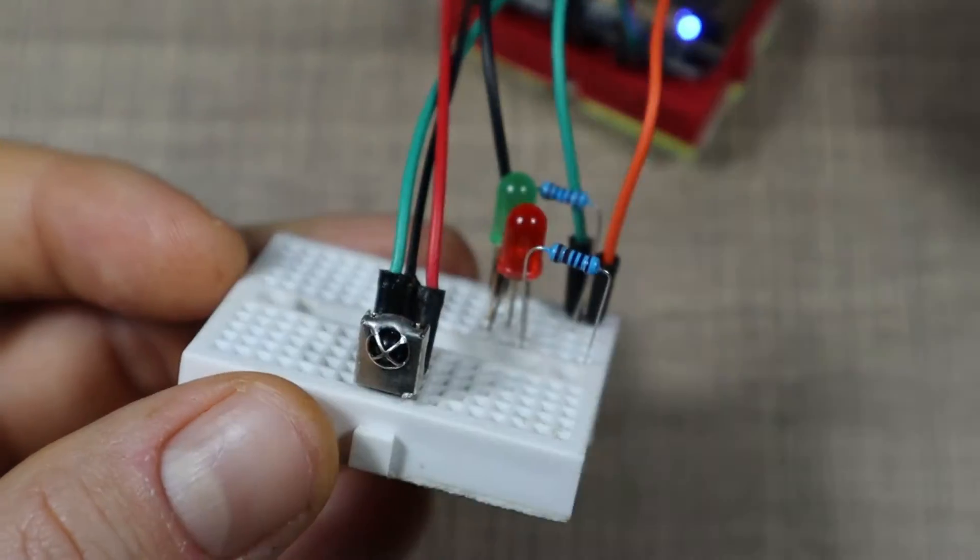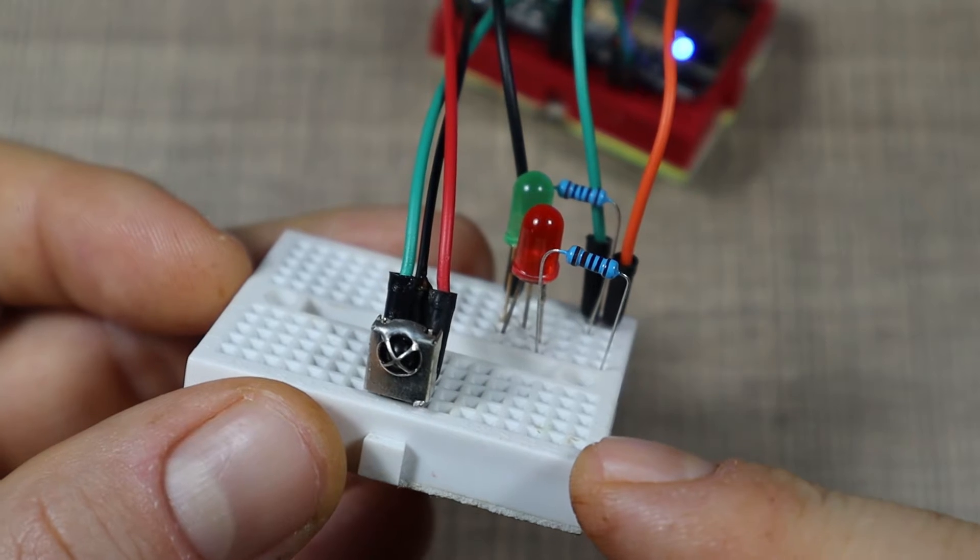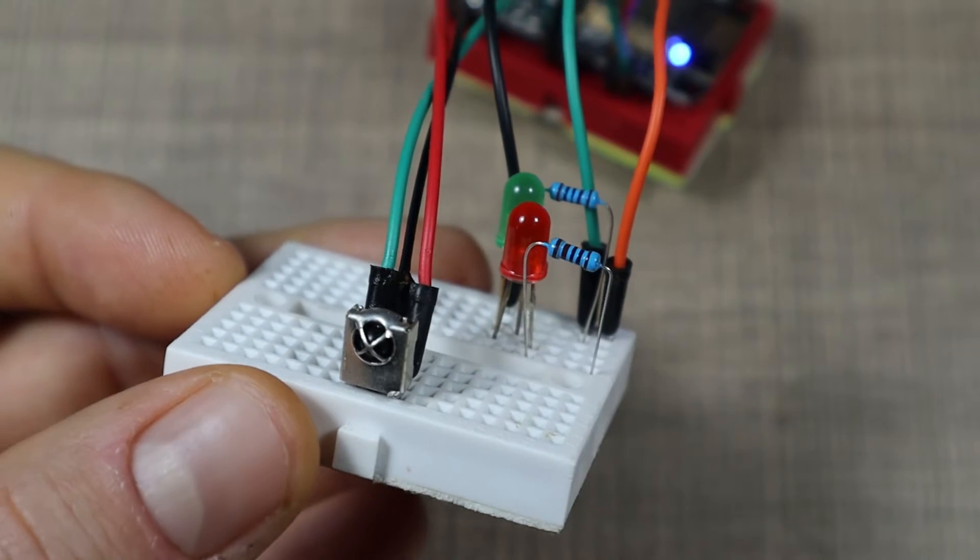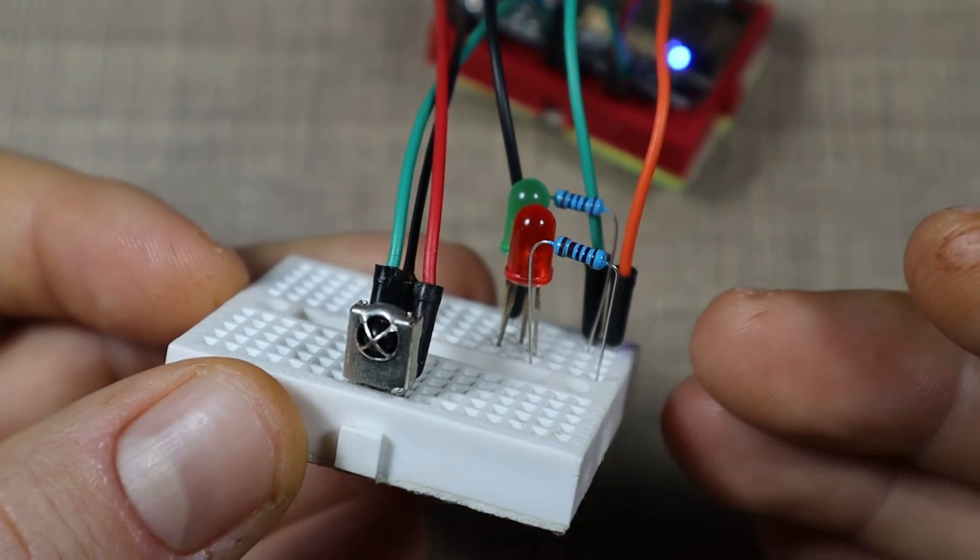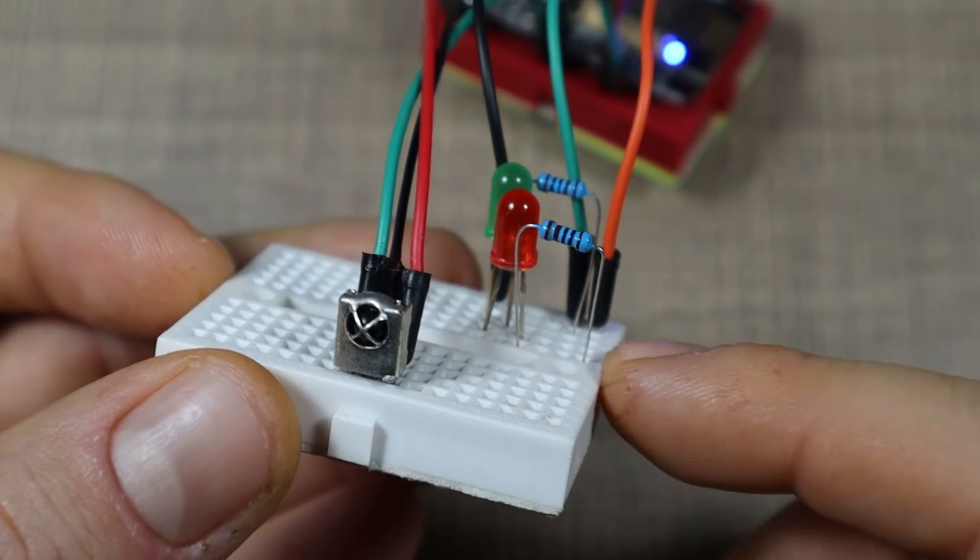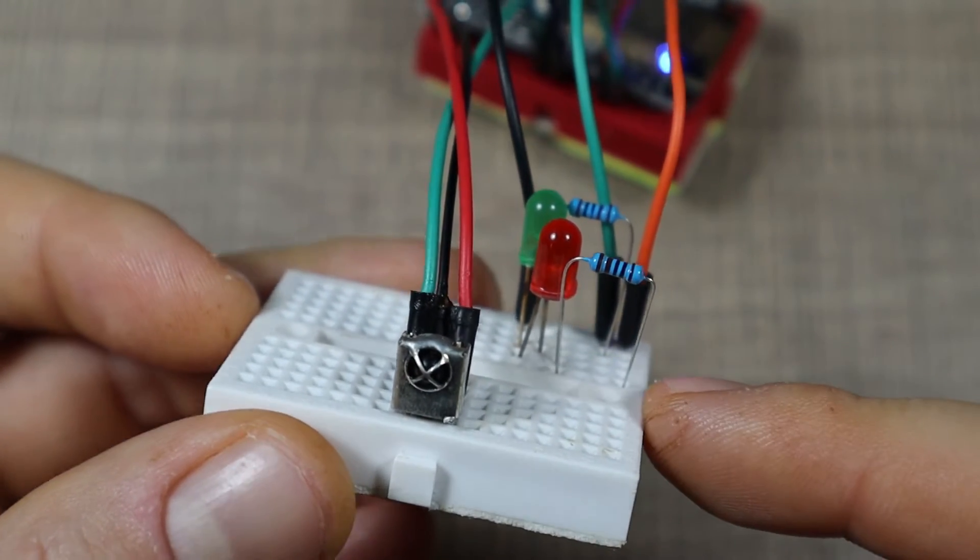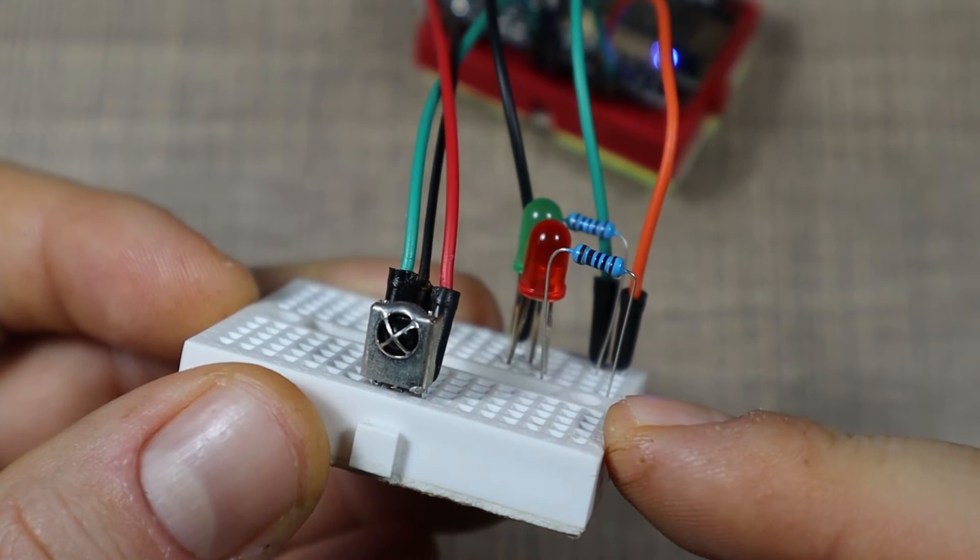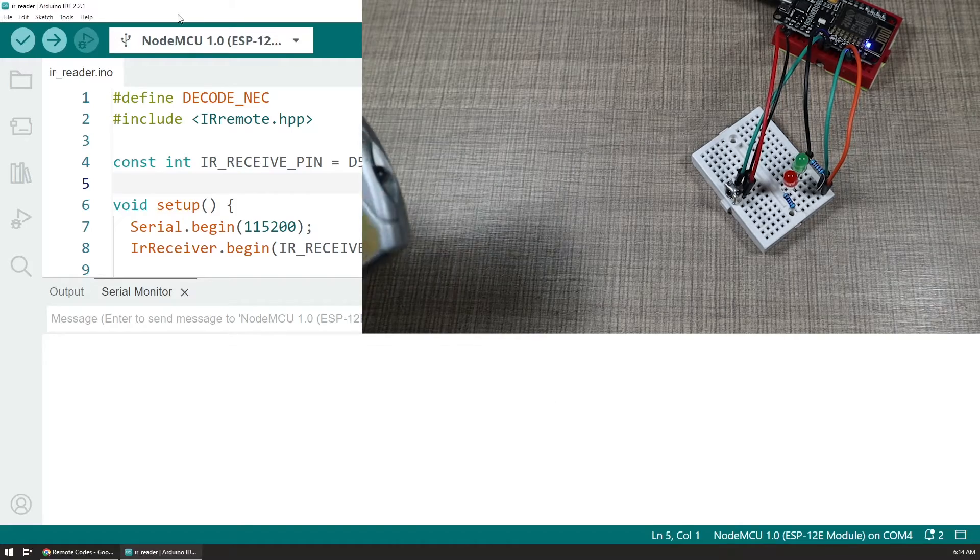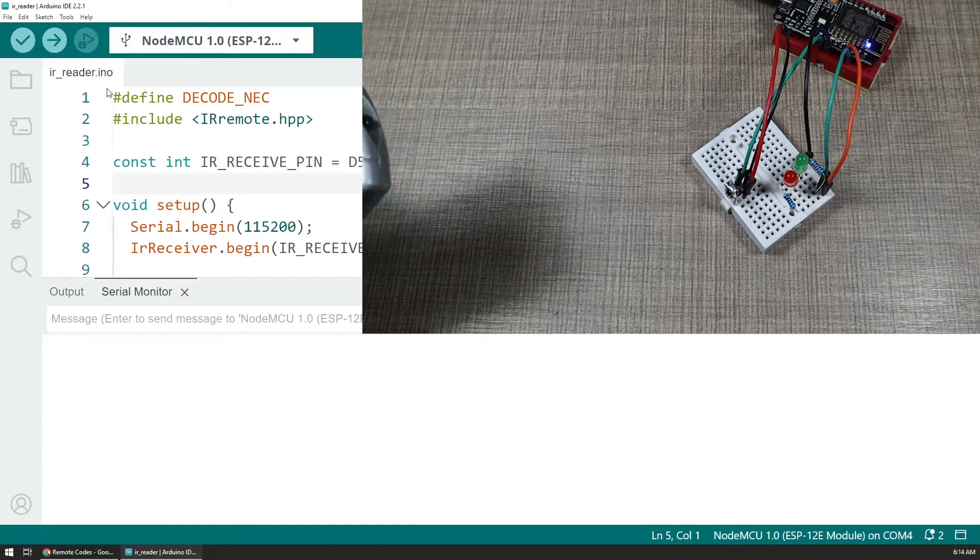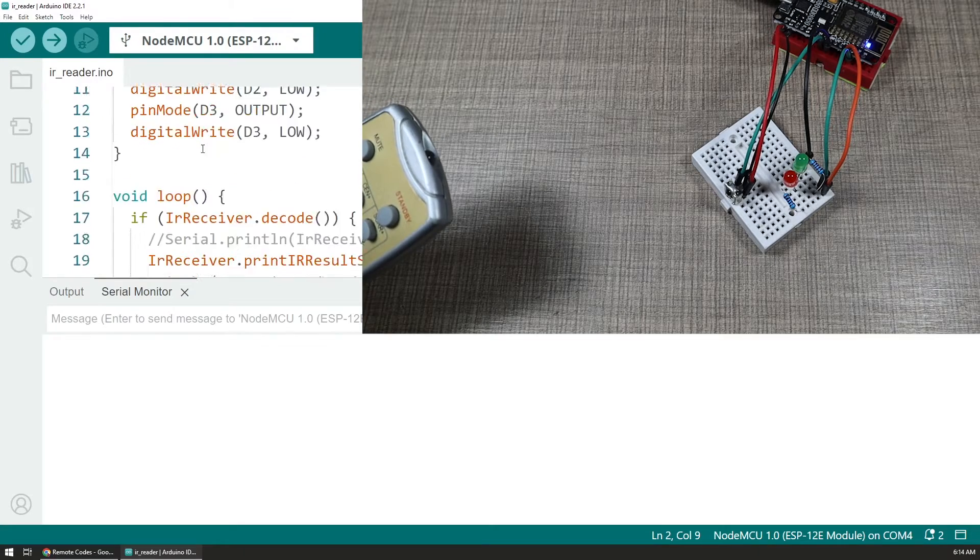So that would allow me to get and extract all of the codes from the remote for all of the buttons. And at a later stage we can then build an infrared emitter with an IR diode which unfortunately I don't have at the moment but I have some ordered and we will look at that later on.